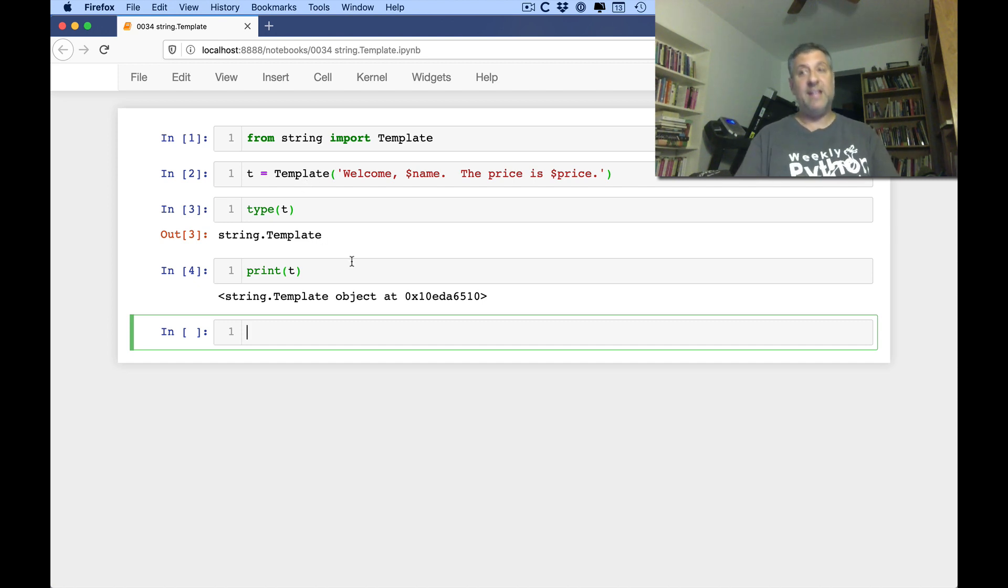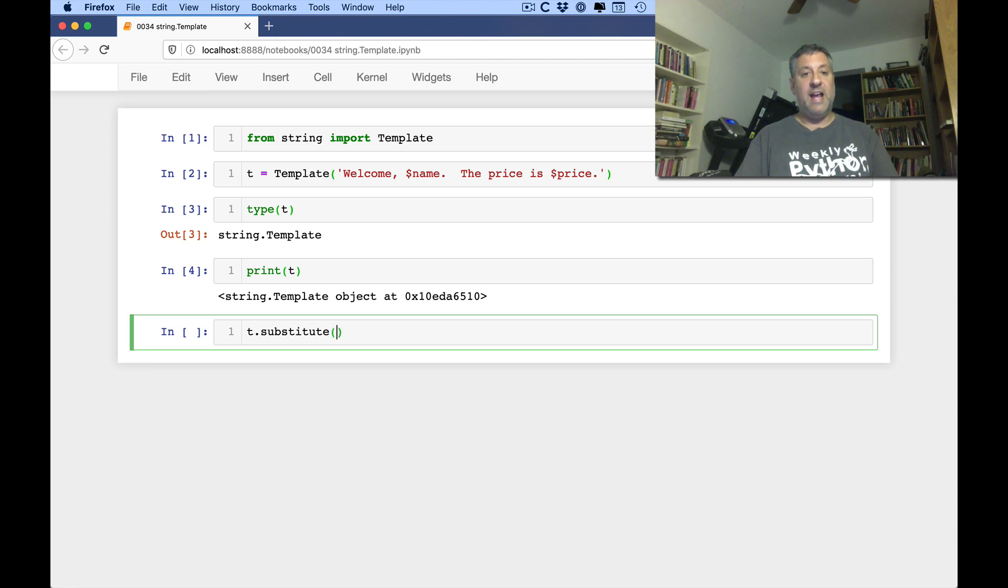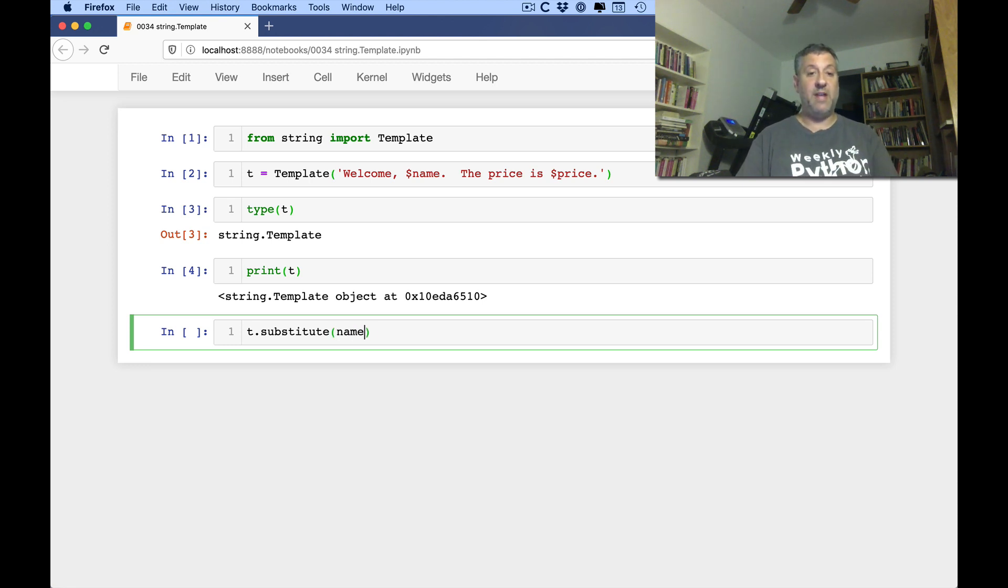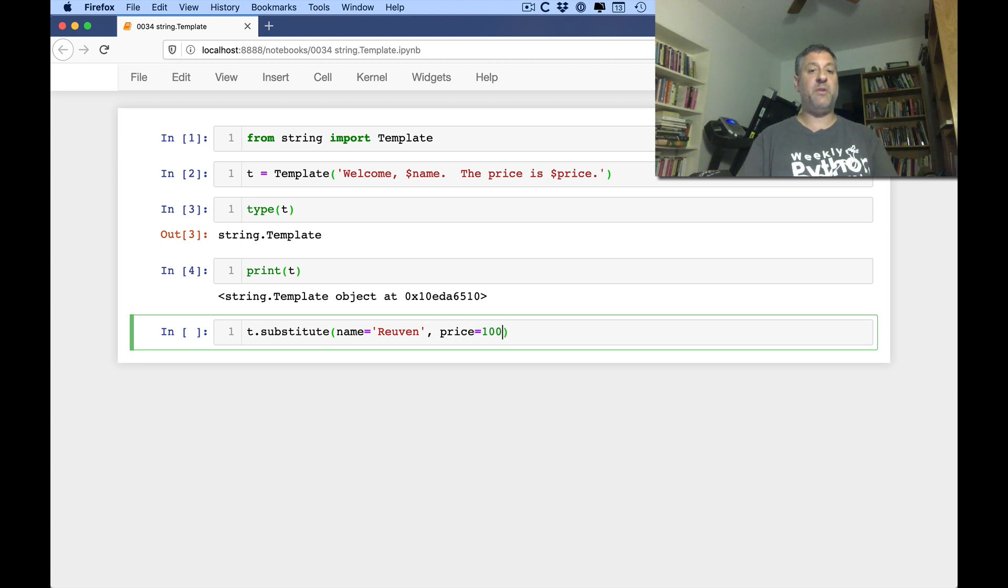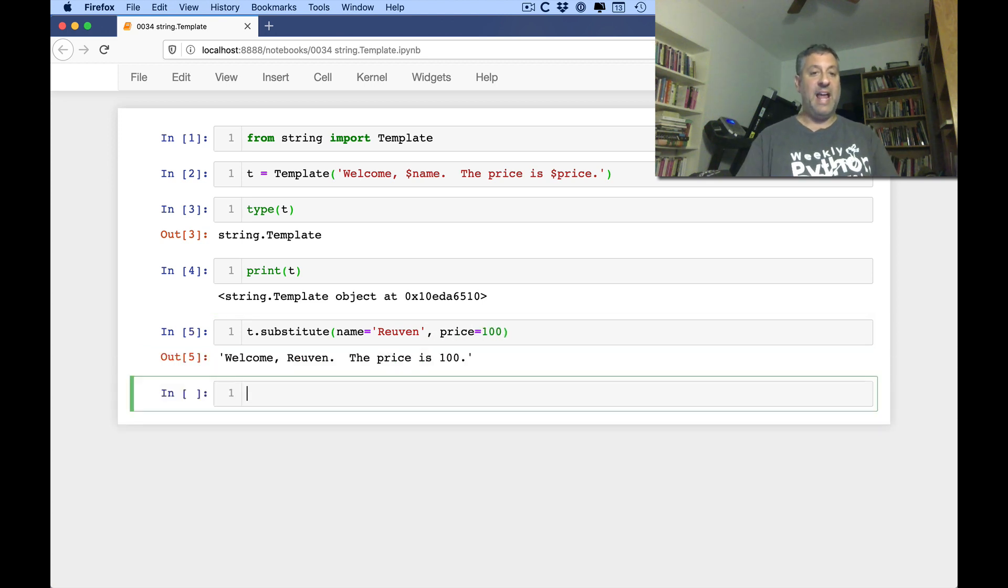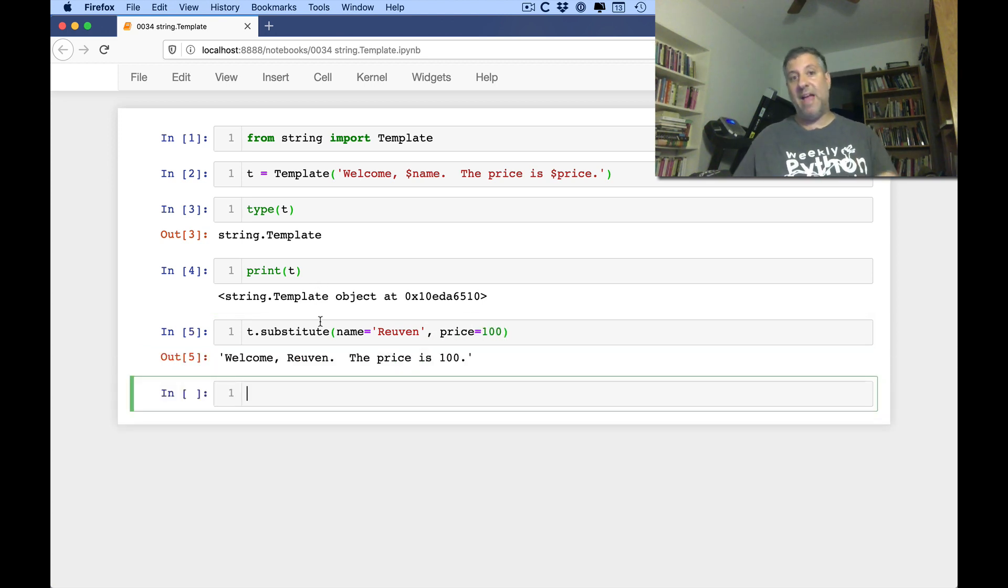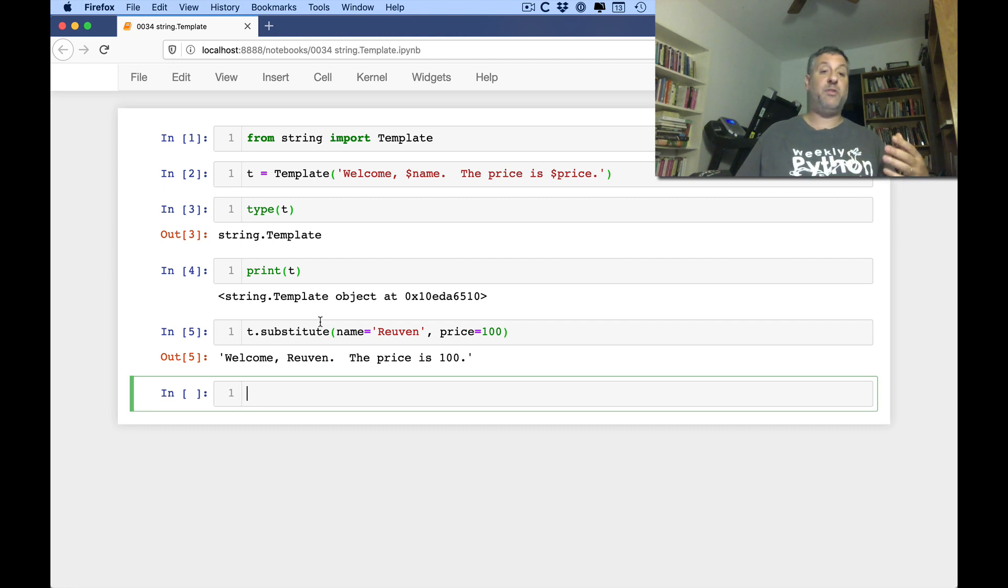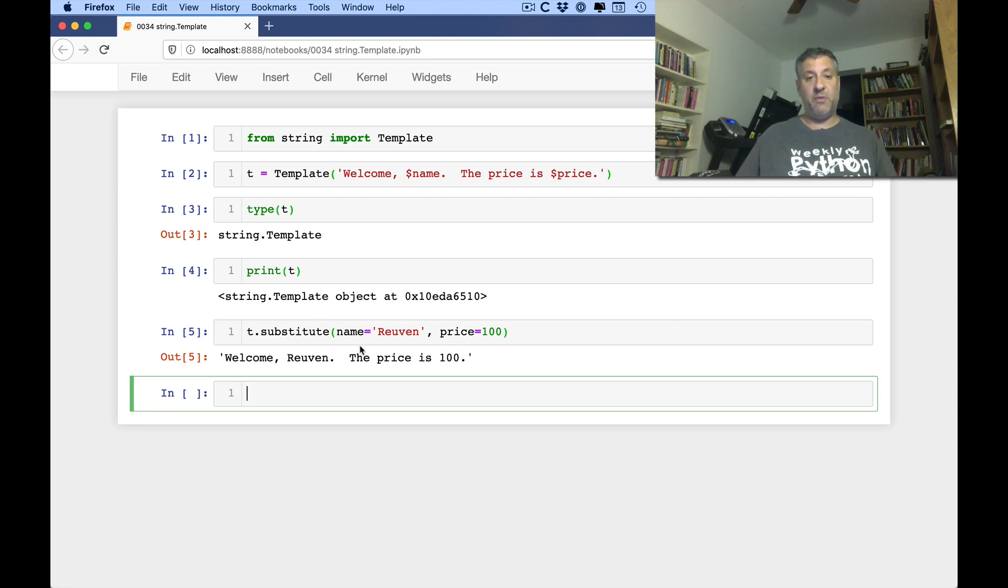What you're supposed to do is say t.substitute. And then we're going to pass names and values. So I'm going to say your name equals Ruben and price equals 100. And now, as you can see, we get back a string from t.substitute based on the name value pairs that we have passed. Name, Ruben, price 100.